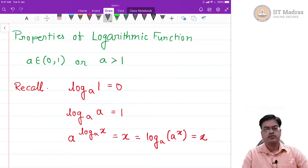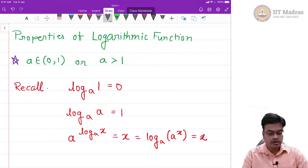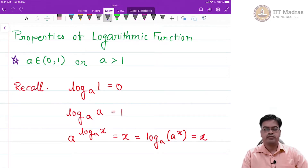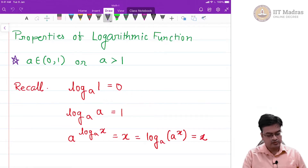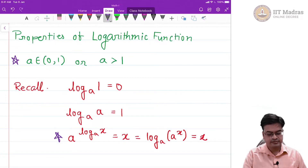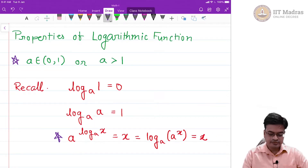In this video, we are going to look at further properties of logarithmic functions. When we look at logarithmic functions in general, we have a standard set of conditions imposed: a belongs to the open interval (0,1) or a is greater than 1. We already know that the logarithmic function is an inverse of the exponential function, conveyed through the property that a raised to log base a of x gives x back, and log base a of a raised to x also gives x back.